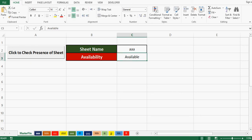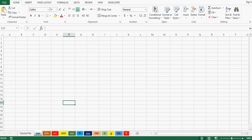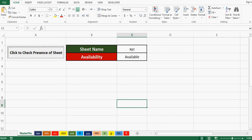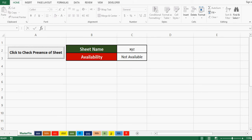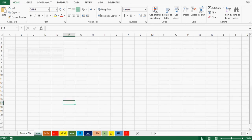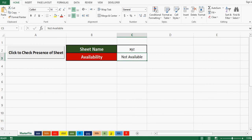Let me press this button and we can see that the status for availability is showing as available — the sheet named triple A is available. Now if I write XYZ and press the command button, the status shows as not available, meaning we do not have any sheet named XYZ in this Excel file. Sometimes when automating a report, we require VBA code that checks the existence of a specific sheet in an entire workbook.